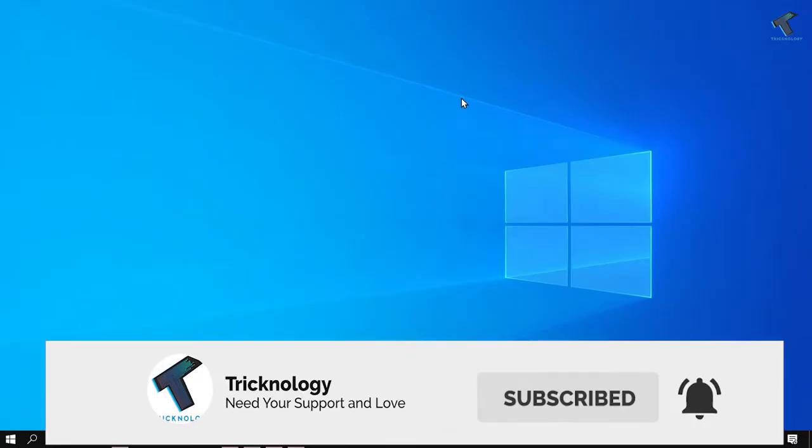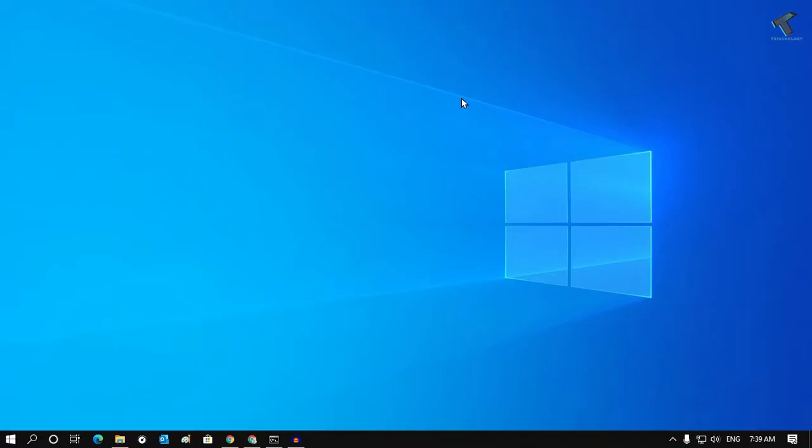Hey guys, welcome back to my channel Technology, and today in this video I'm going to show you guys how to scan and fix hard drive errors in your Windows 10 computer. So you just need to follow me.